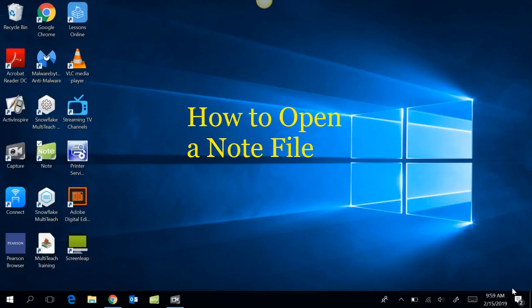In this video, I'm going to show you how to open a note file that either you have created or someone else has shared with you.